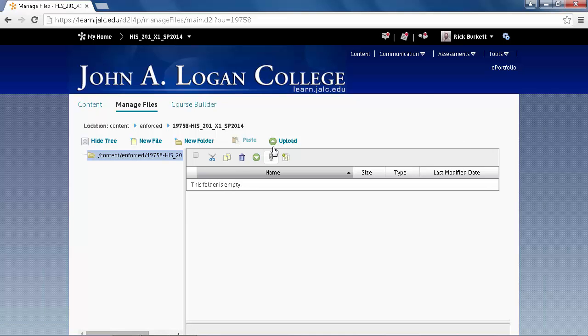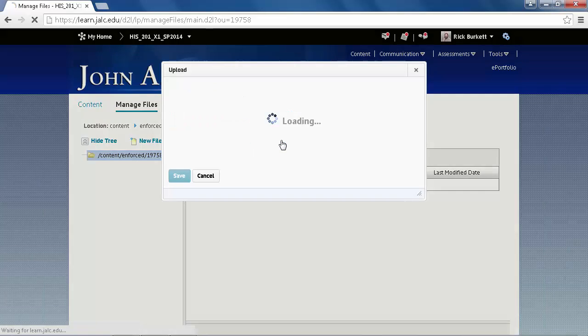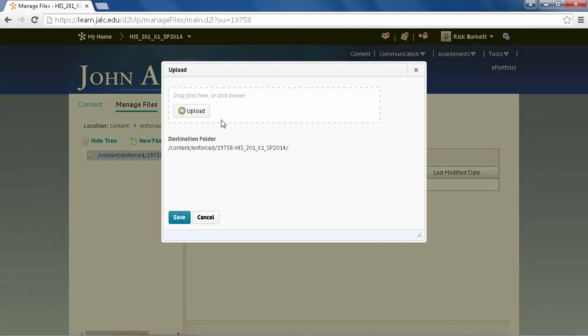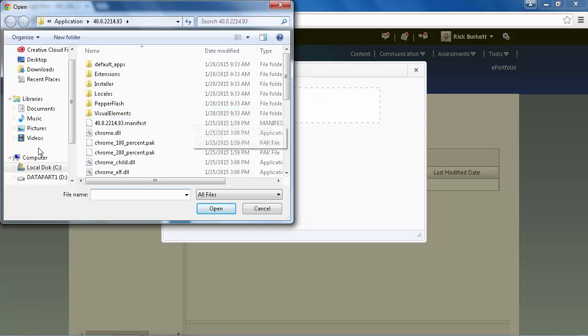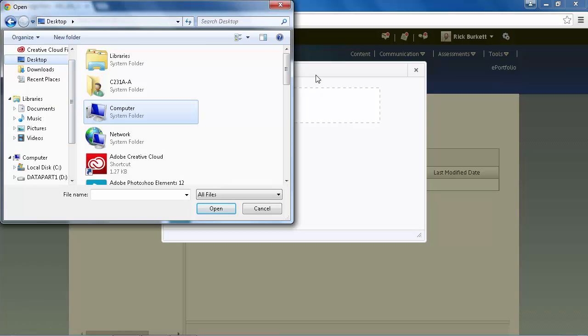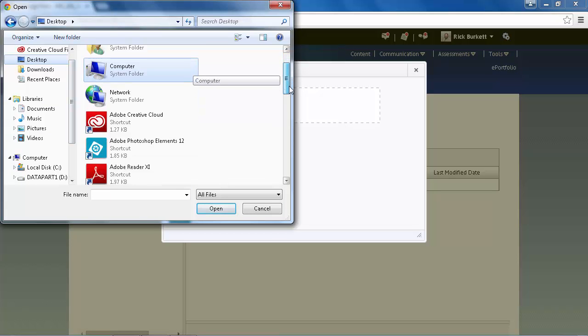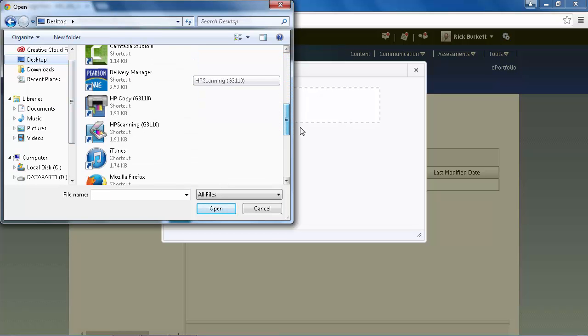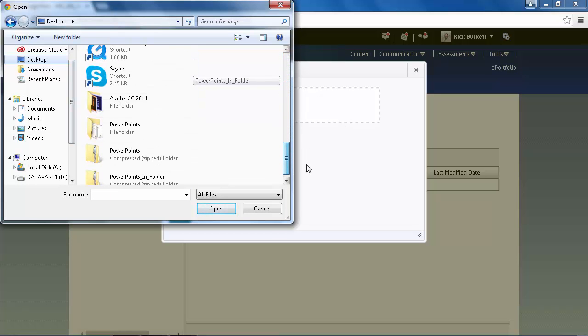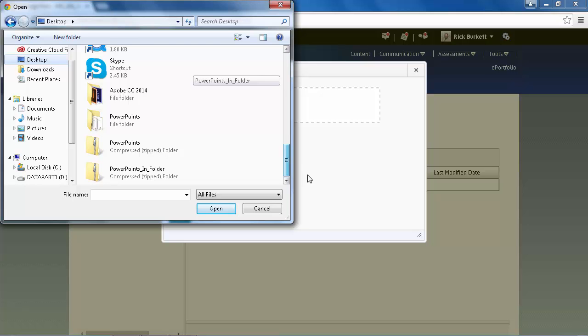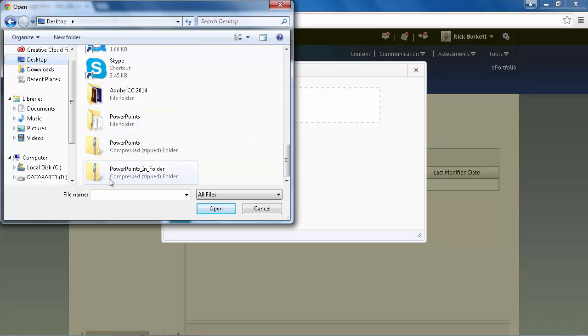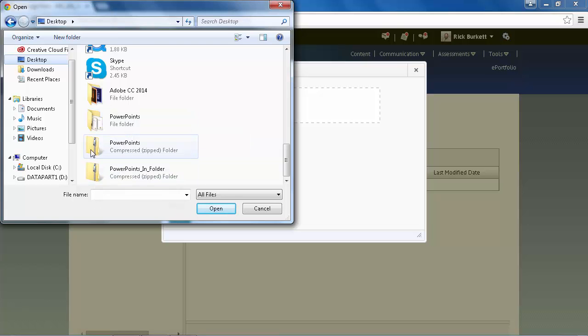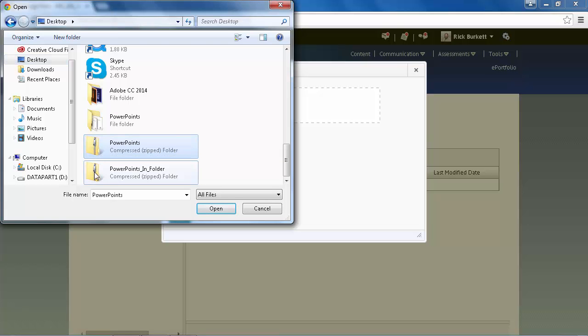So I'm going to click on Upload, and these are located on the desktop, so I'm going to go ahead and click on Desktop. Now you cannot upload a folder like this in Desire2Learn, but you can compress it, and like these two files are compressed, you can compress it and upload it that way.